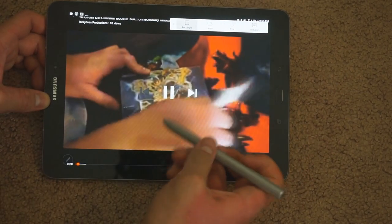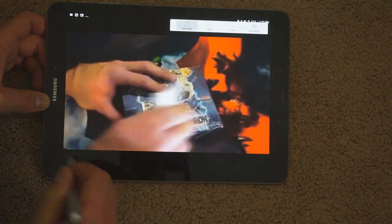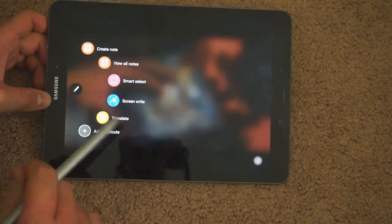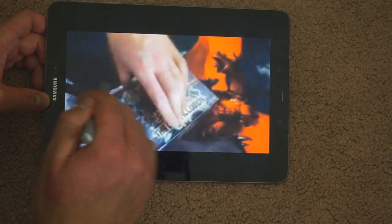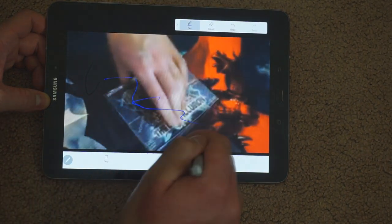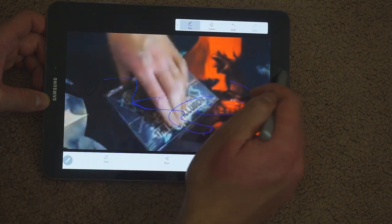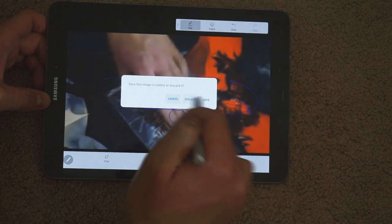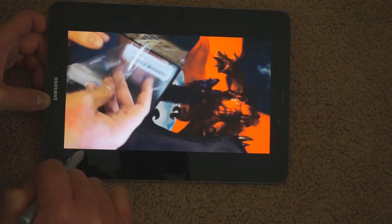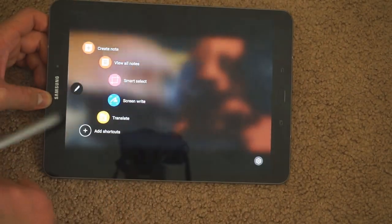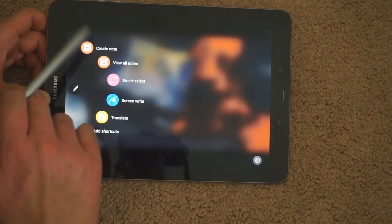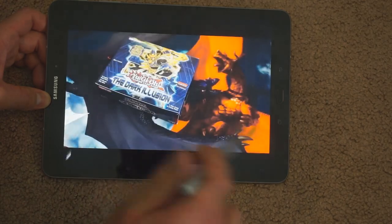Anyways guys, that's my Tab S3 review. If you have any questions or comments, make sure to drop those in the comment sections. Make sure to like the video, subscribe to see more, and I'll catch you in the next one.